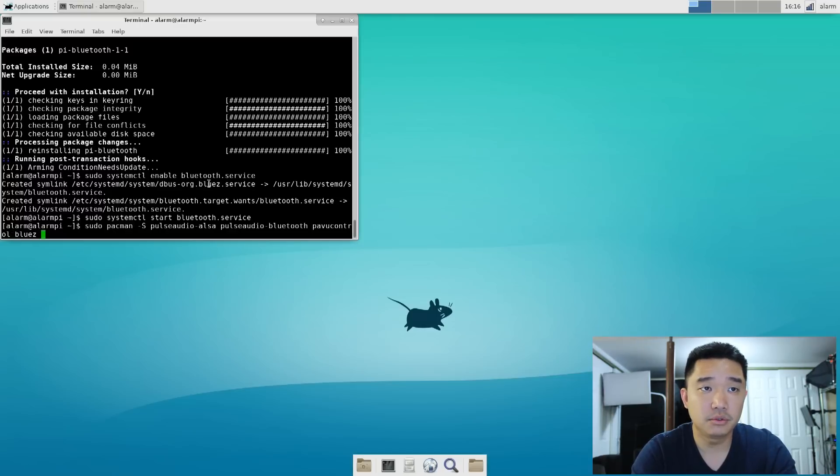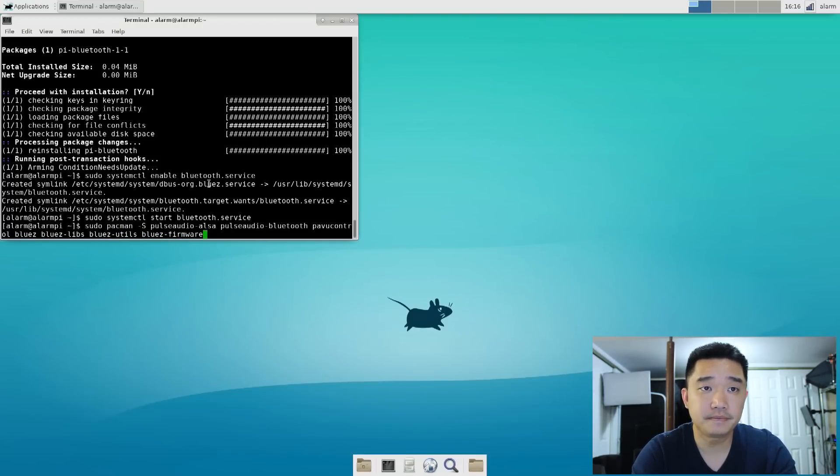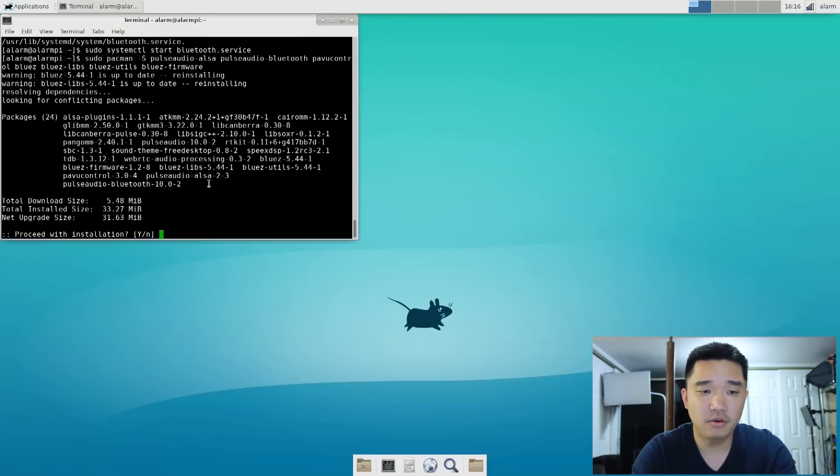bluez bluez-libs bluez-utils bluez-firmware, and we're going to let all that install.